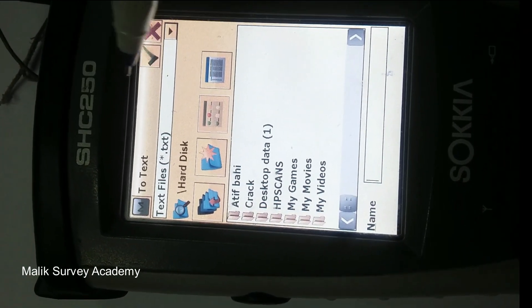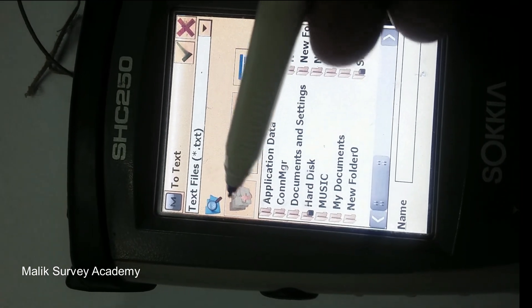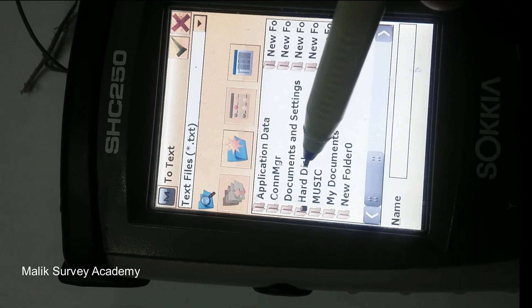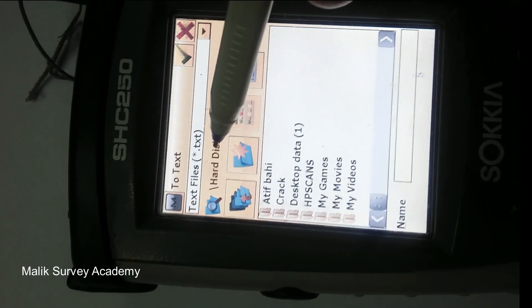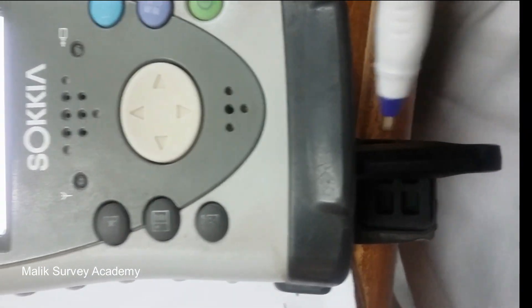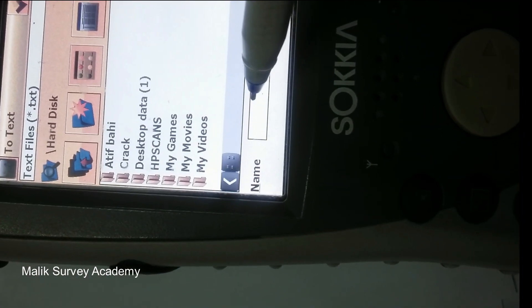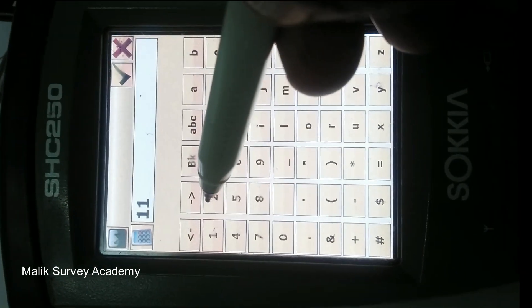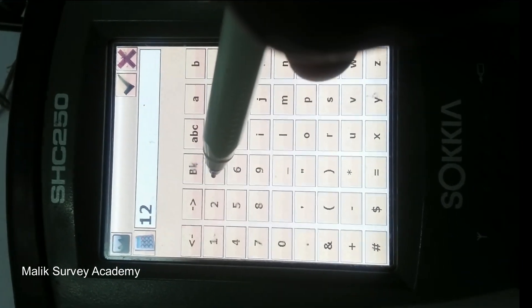Now, you have to understand — press this icon and you will see here is the hard disk. Press it twice. As you can see here is the hard disk, which represents the USB. Now I will give the name of that file — for example, 1, 2, 3.